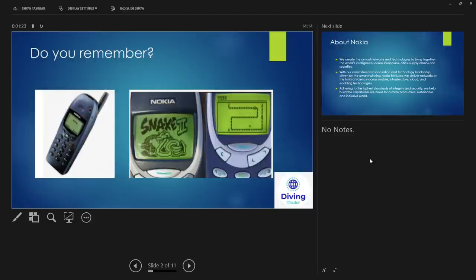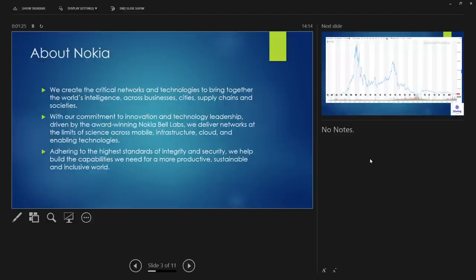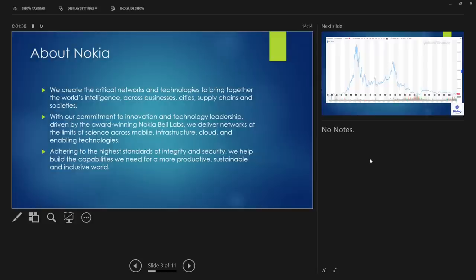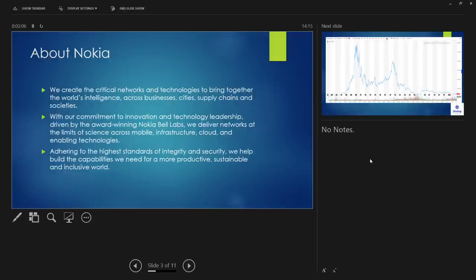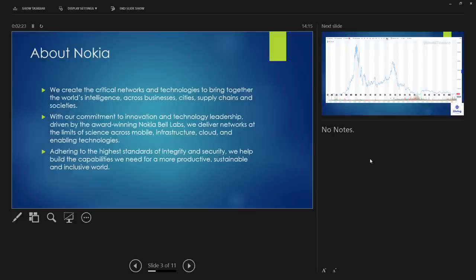A little bit about Nokia. So this is what they've got on their website: they create the critical networks and technologies to bring together the world's intelligence across businesses, city supply chains and societies. With their commitment to innovation and technology leadership driven by the award-winning Nokia Bell Labs, they deliver networks at the limits of science across mobile infrastructure, cloud, and enabling technologies. So we're talking about 5G here guys, mainly 5G. 5G is a long process, there's lots of components in that process and Nokia is actually looking at concentrating on these key components instead of the end-to-end process which is why they've been suffering until to date. In fact, we'll talk a little bit more about that in the next few slides. Adhering to the highest standards of integrity and security, they help build the capabilities we need for a more productive, sustainable and inclusive world.